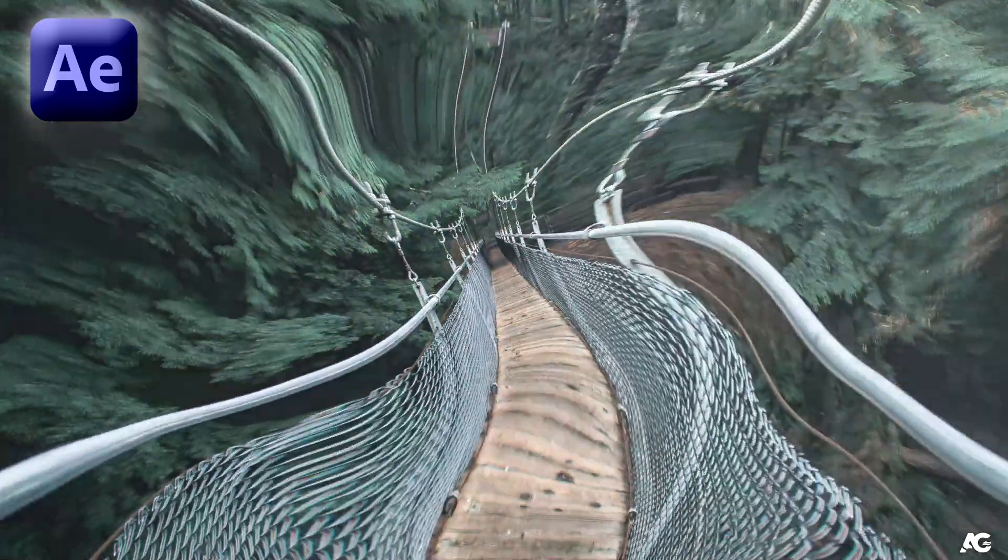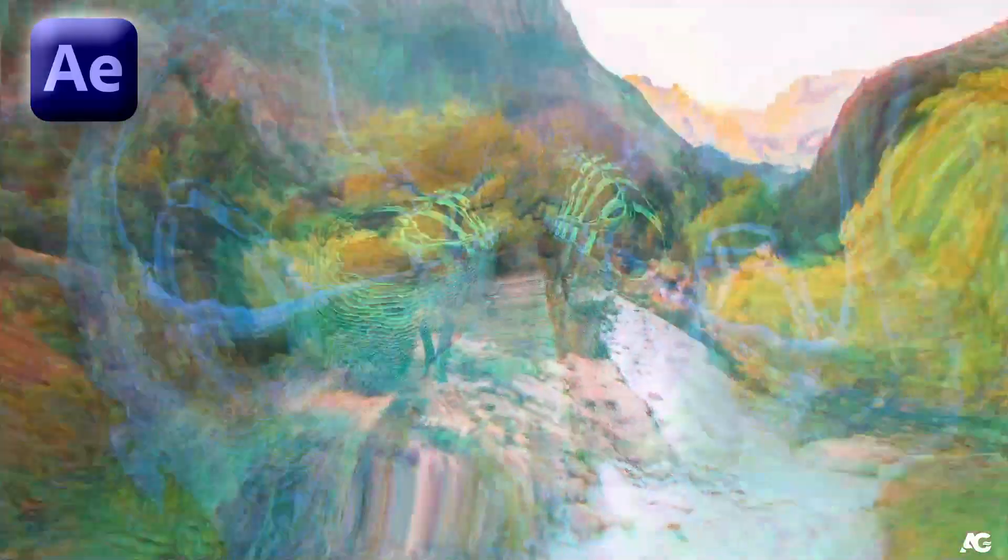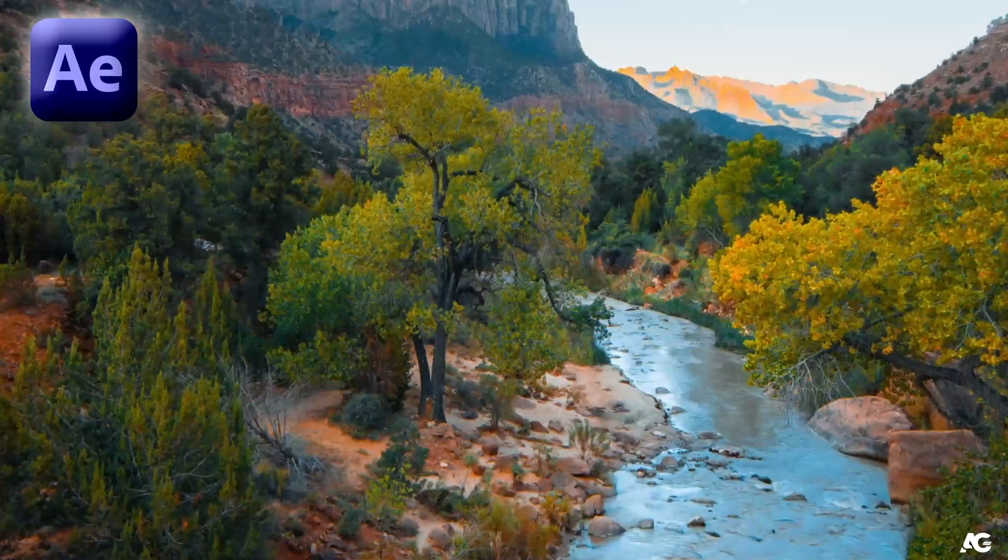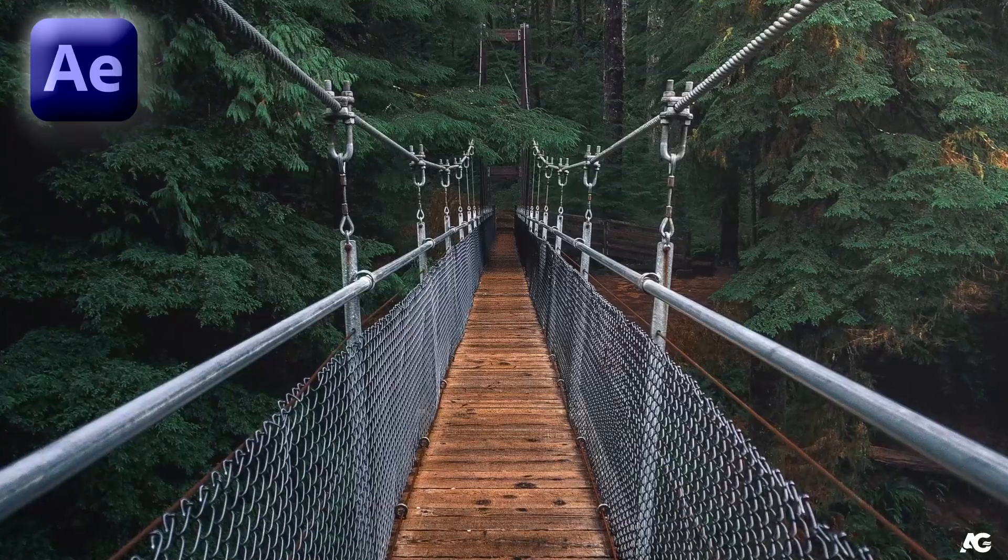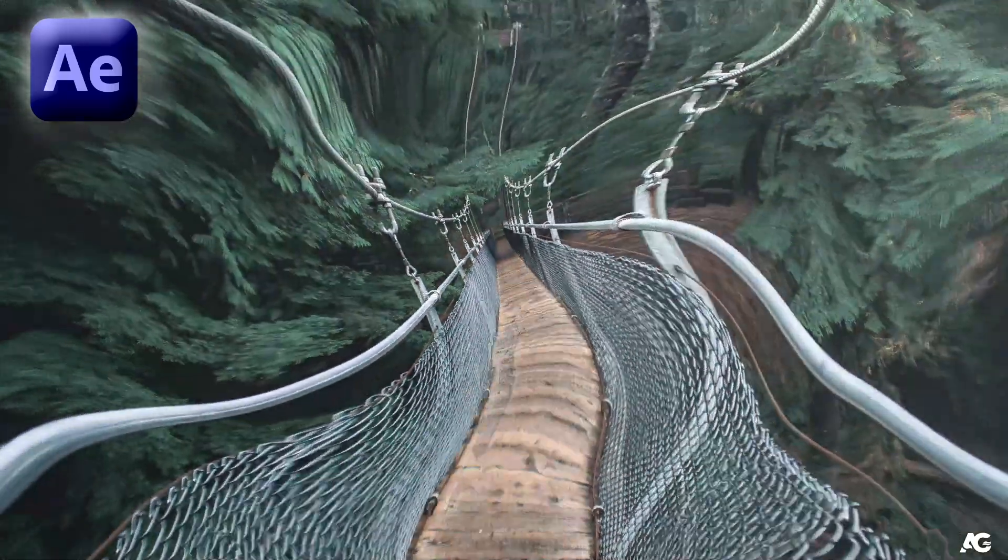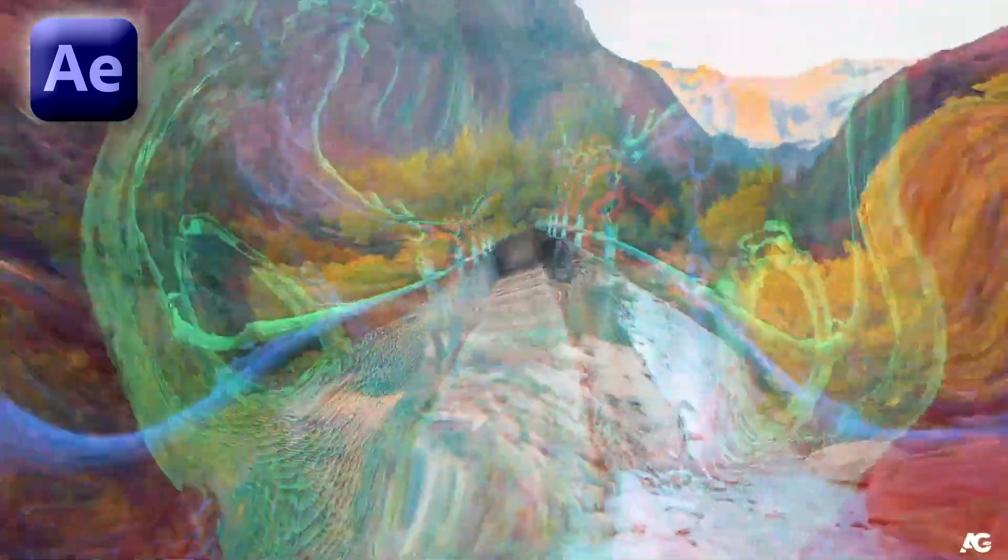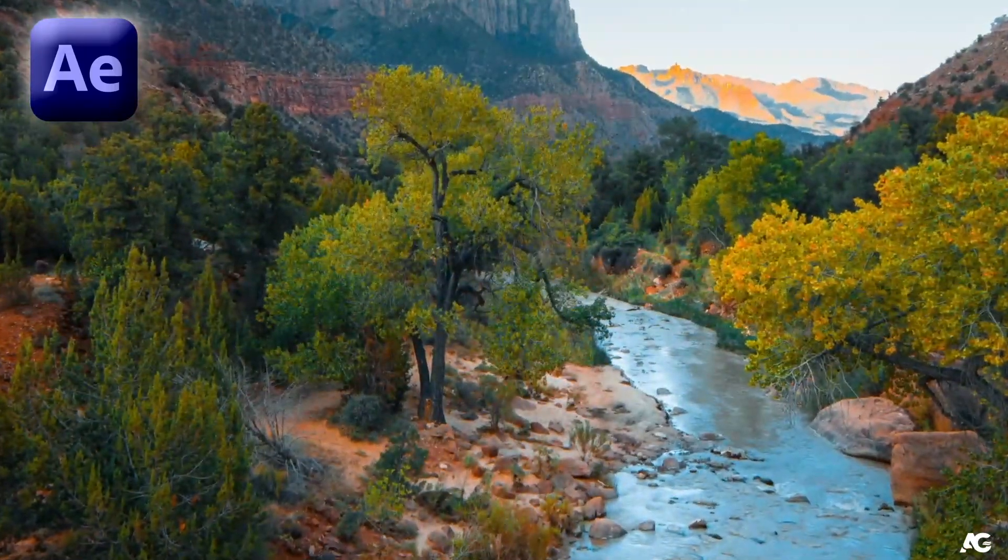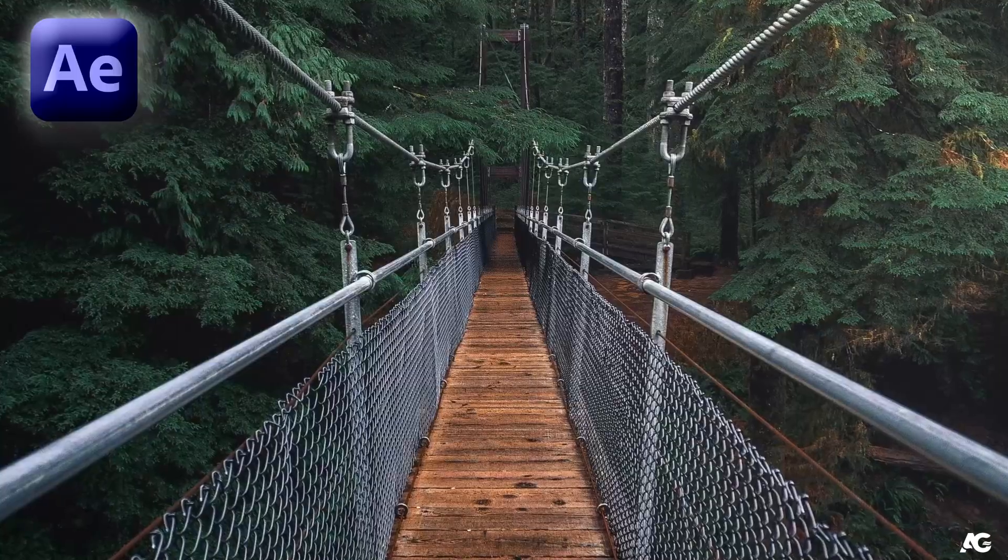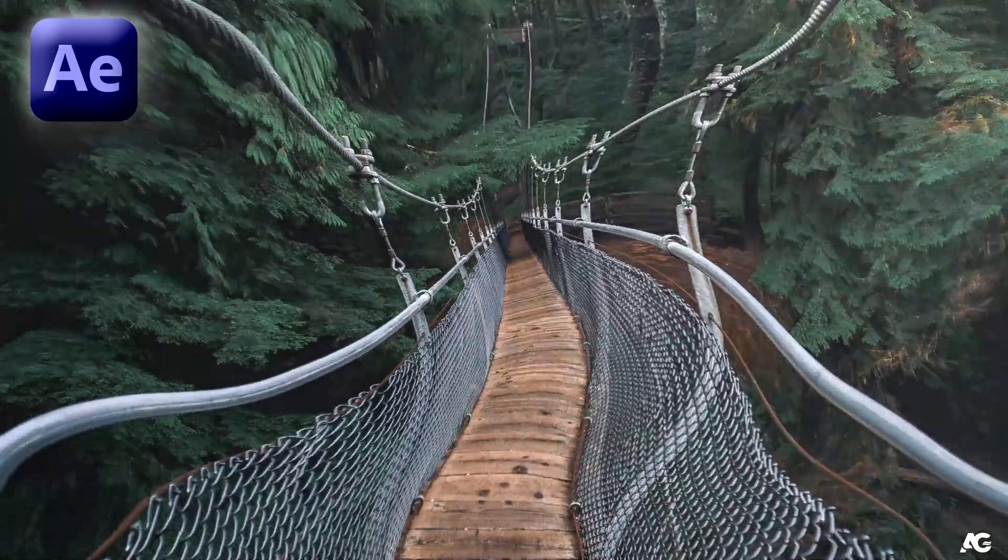Hey guys, welcome back to my channel AG Motion Designs. In today's video we are going to learn how to create this glitchy style transition effect inside of After Effects without using any plugin. So without wasting any more time, let's get started.